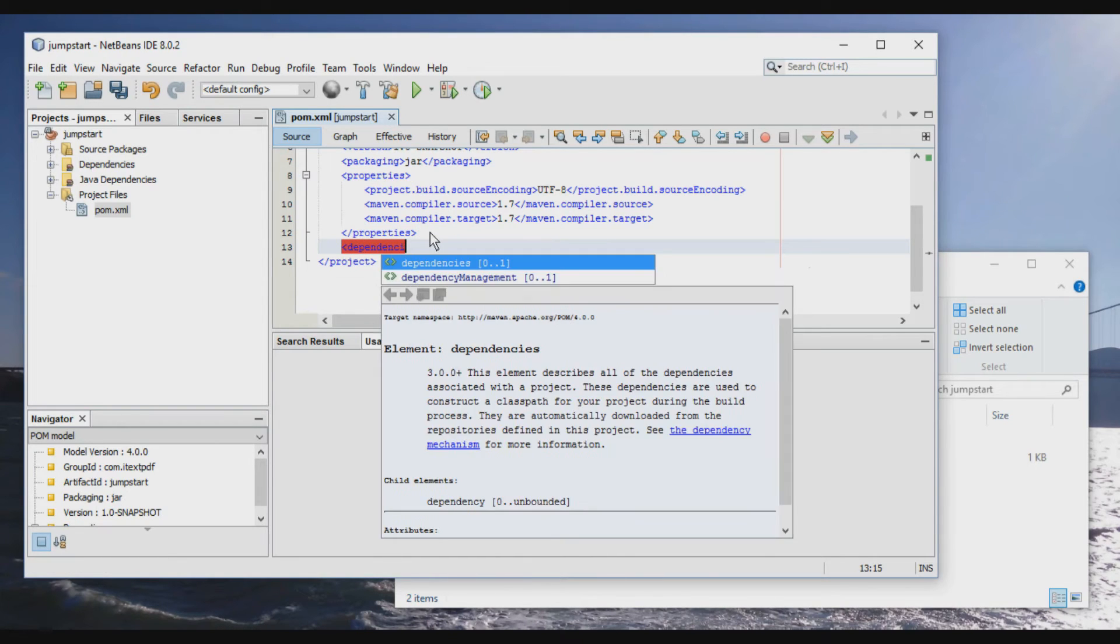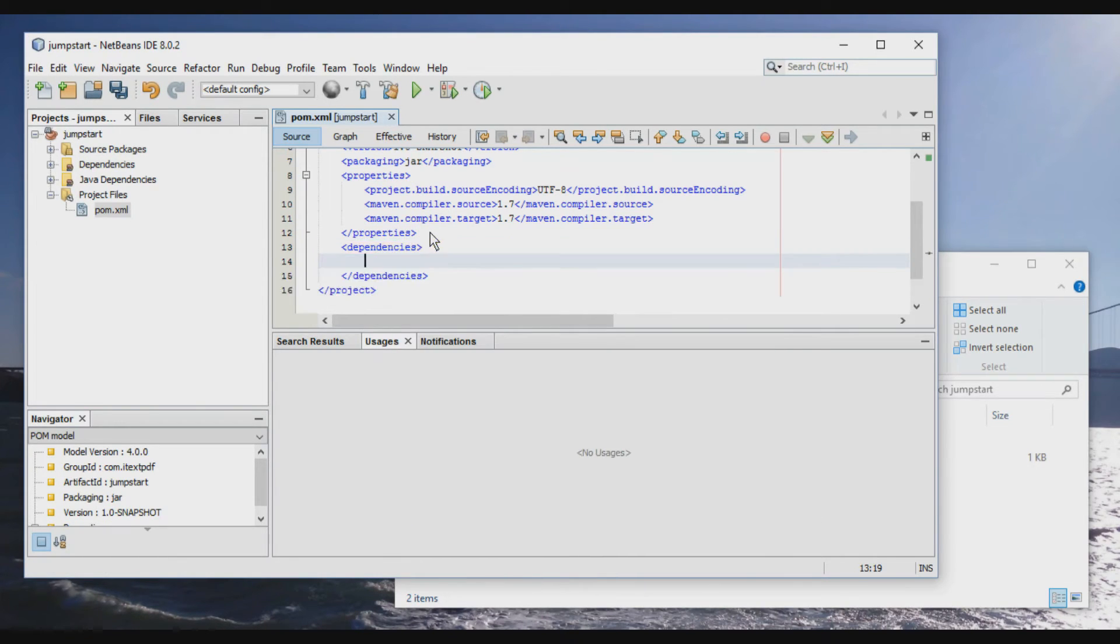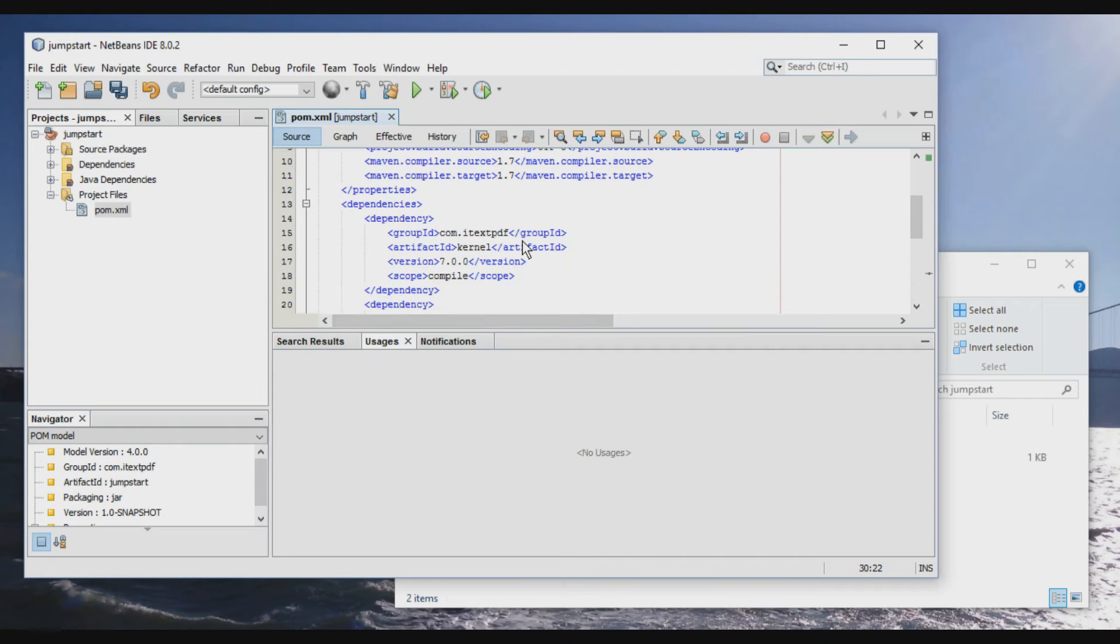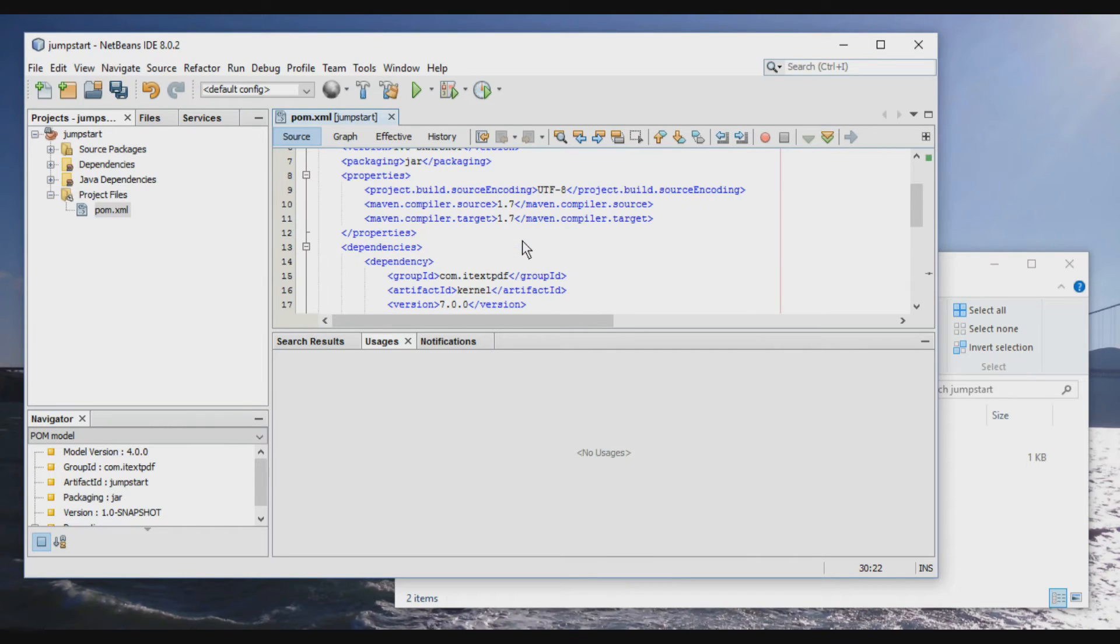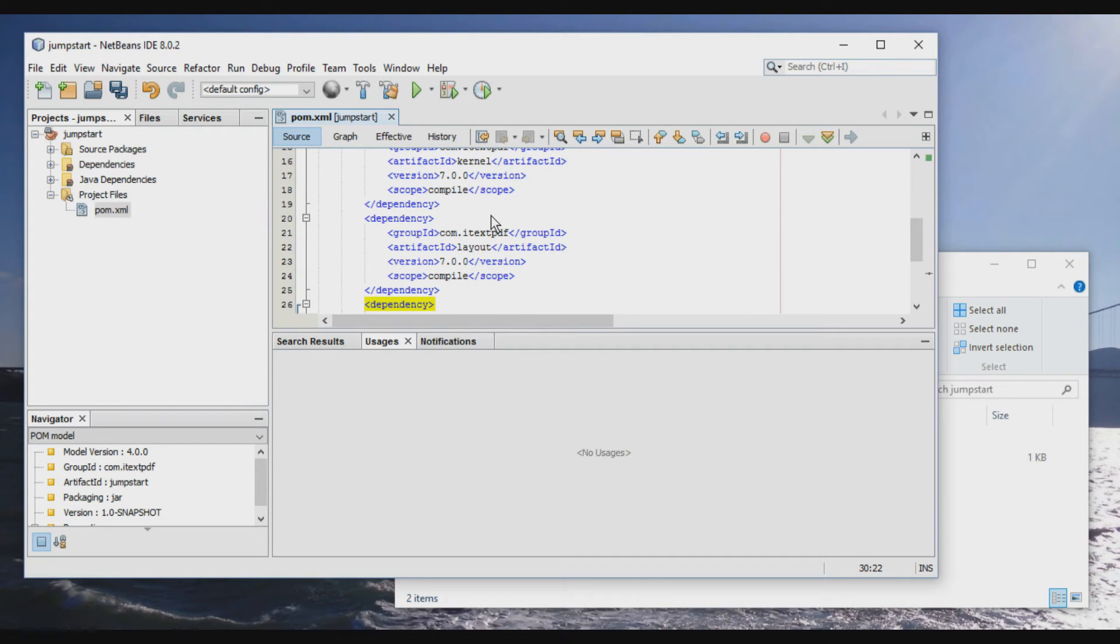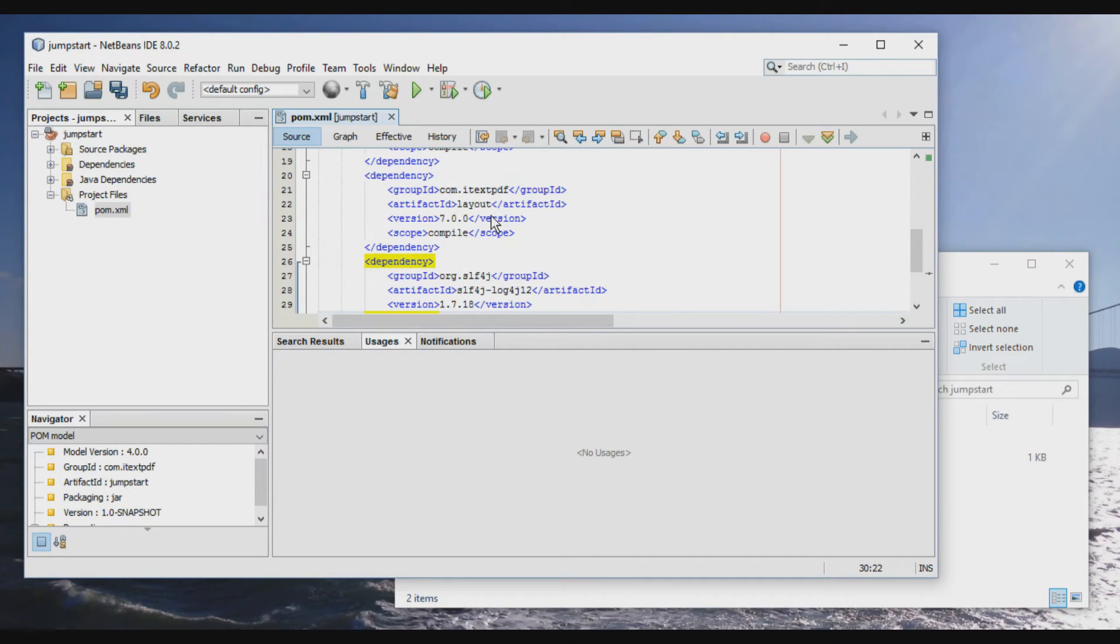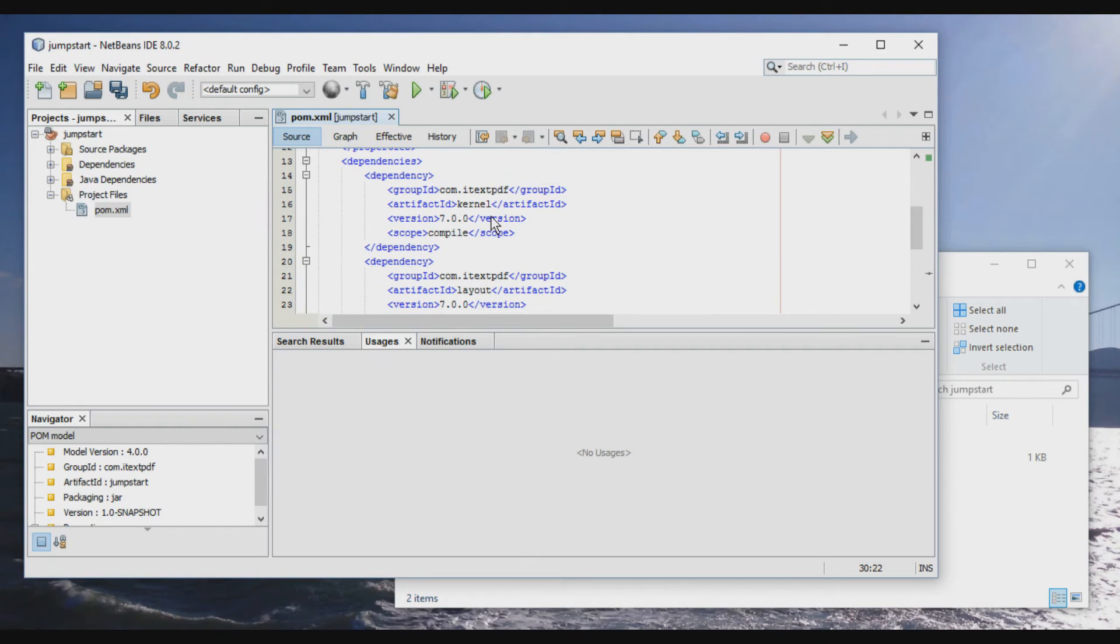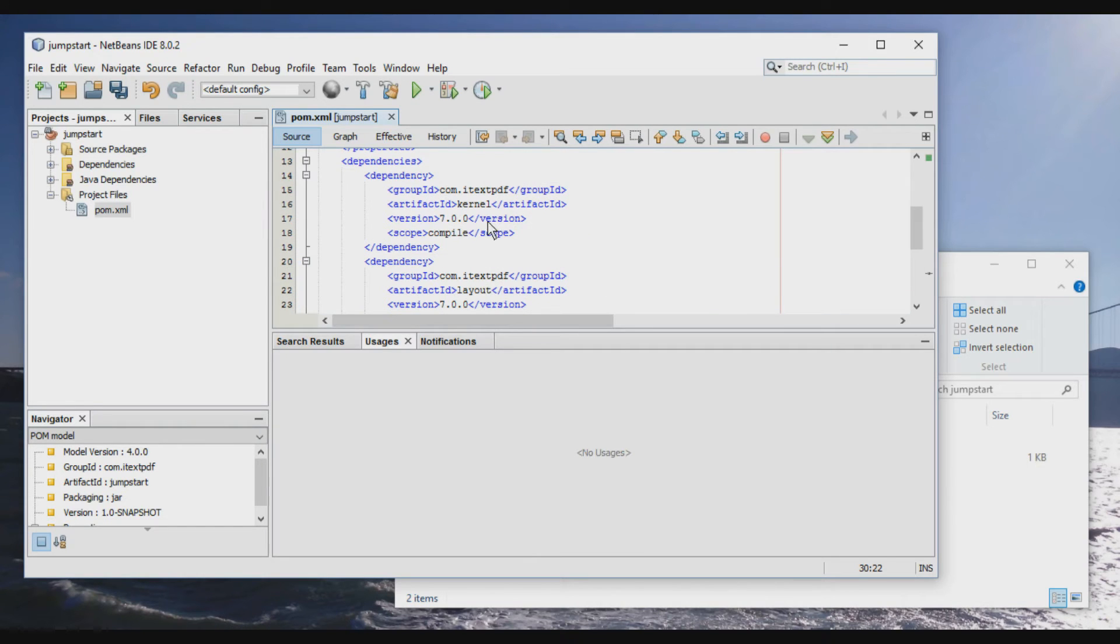Dependencies, okay. And I've prepared something, so I'm just going to copy paste that. So we have a dependency on the iText kernel, that's the basic jar, and on comitexpdf layout. And then we'll also use log4j. Okay, is this sufficient? We don't know yet.